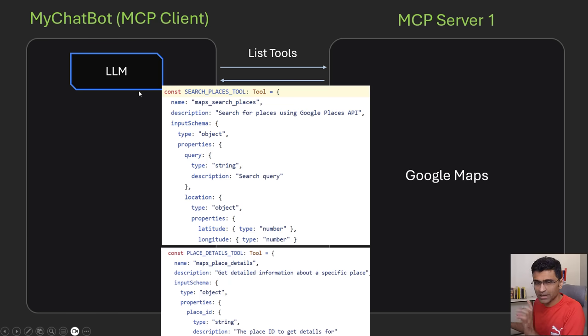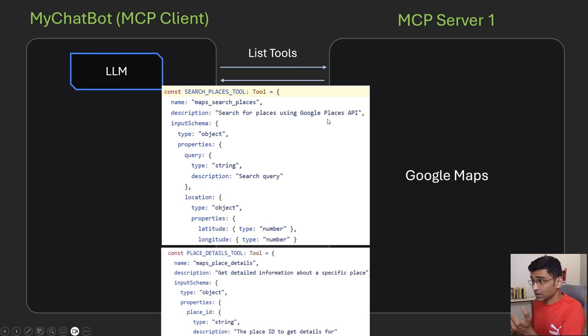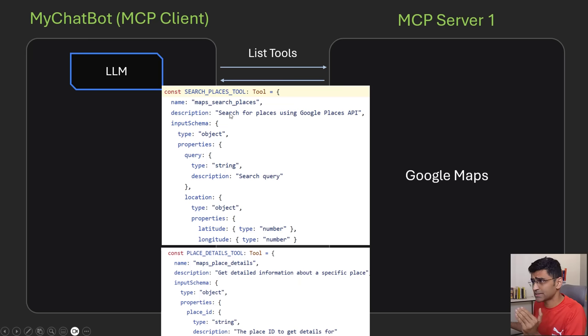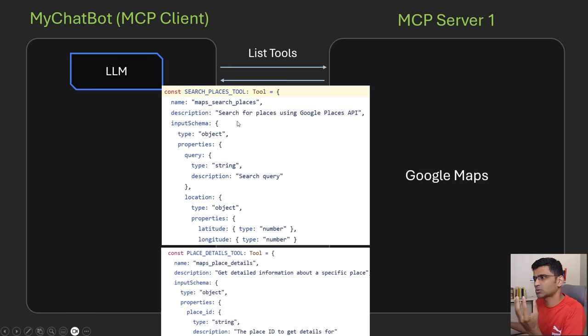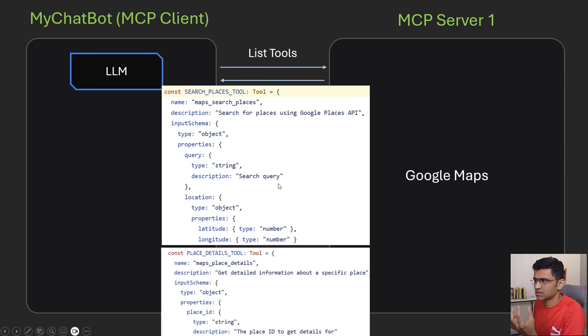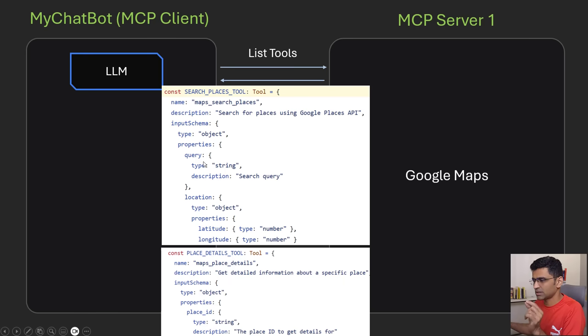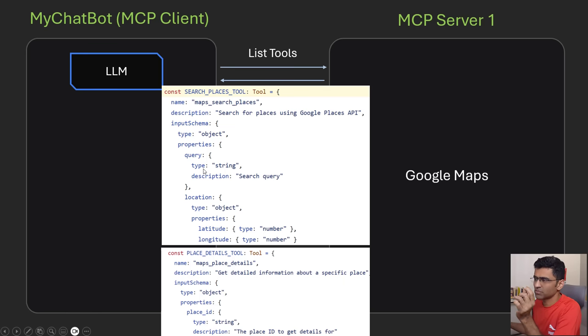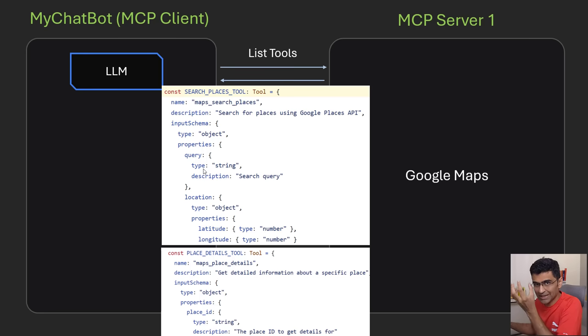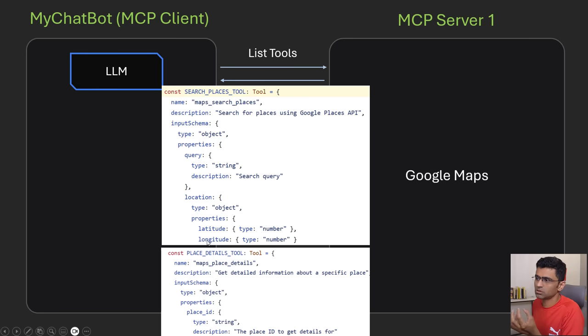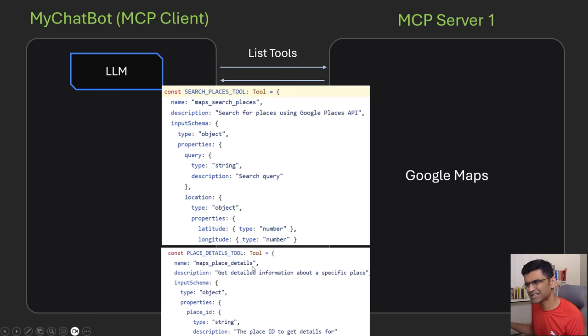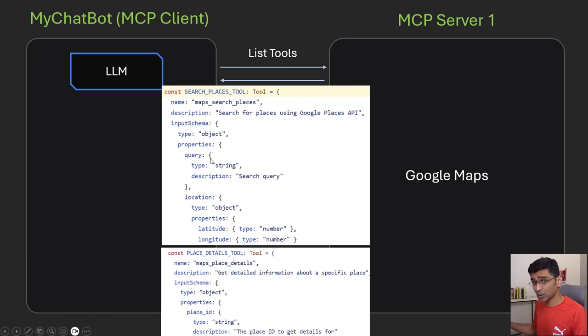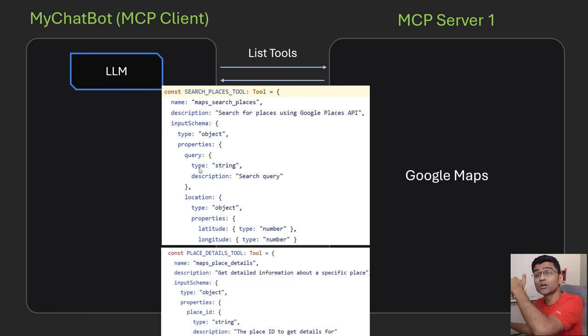LLM has language intelligence so just by reading this description it can figure out that for whatever query if I have to search places I can use this map search places tool. Not only that, from the query it will also extract the required parameters such as search query, latitude, longitude. Let's say you are going for a hiking in Ladakh and you will say I'm going from Ladakh to this place show me the places. From that natural question it will extract the parameter Ladakh is a location and it will map it to longitude and latitude and it will also determine that it needs to call this function. You will have all the tools, you will have map place details and all the functionalities that Google Maps provides not only that you will have the tool description from other servers such as Todoist as well.